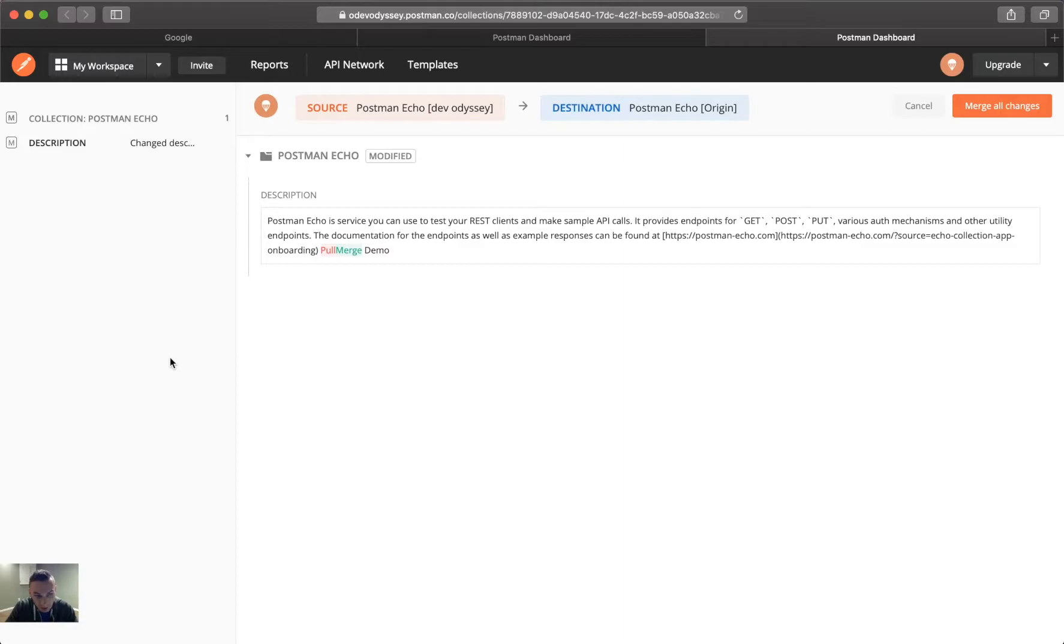So, you'll notice in red, there is pull, and in green, there is merge, which means red is removed and green is added. And obviously, demo is still there and never changed, so that's not highlighted.